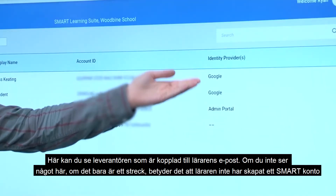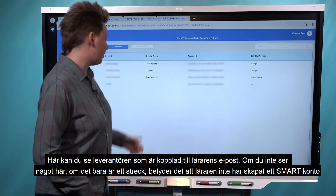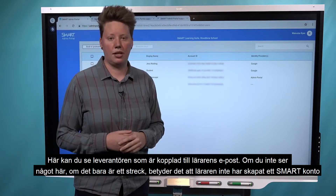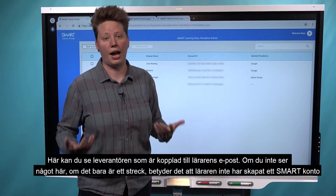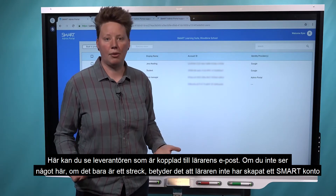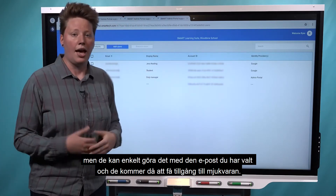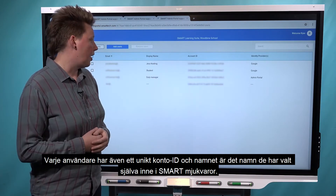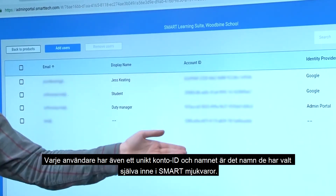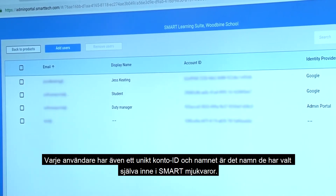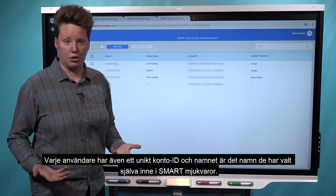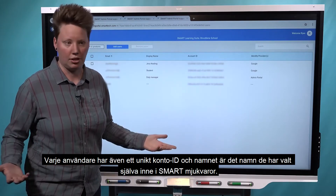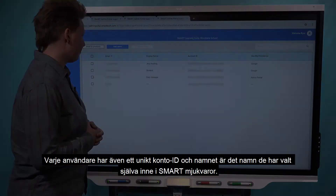Over here you can see the identity provider that's attached to the teacher's email. If you don't see anything — just these blank lines — it means the user hasn't set up their Smart account yet, but they could easily do that with the email you've chosen, and they would be provisioned to access the software. Each user also has a unique account ID, and the display name shows the name they've chosen to display in Smart software when they're teaching.